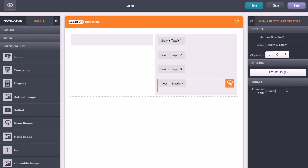So that's adding in a new topic and then linking it back to a menu using a menu button asset.